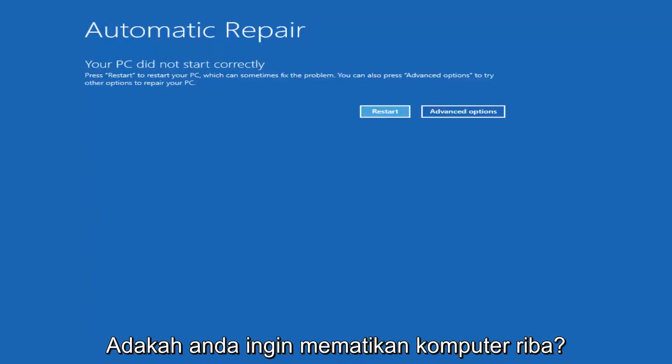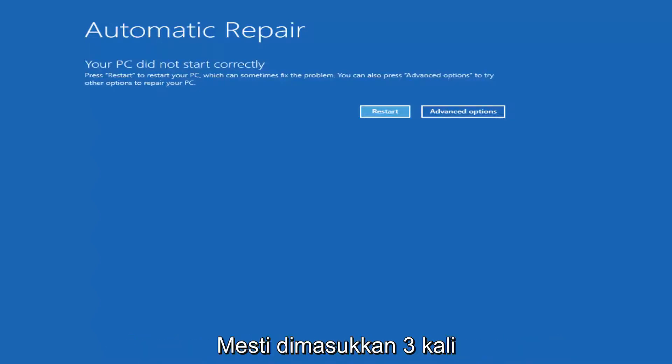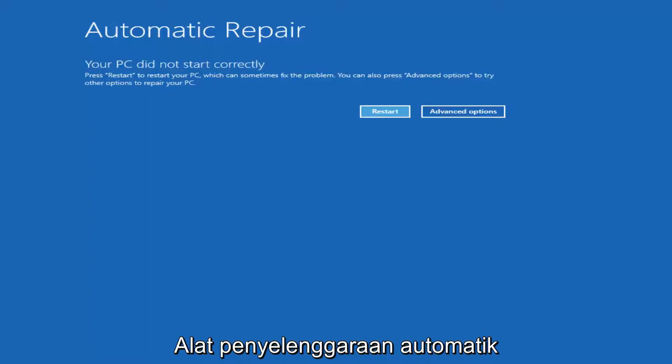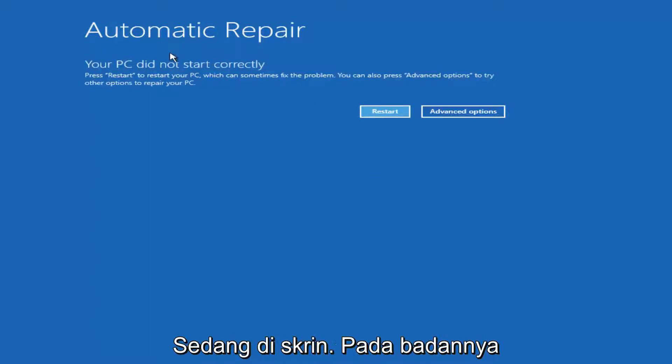You just want to turn off your laptop three times and you should get into the automatic repair utility that I currently have on my screen here.